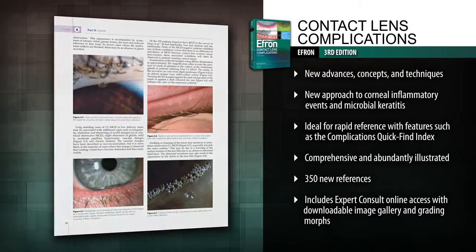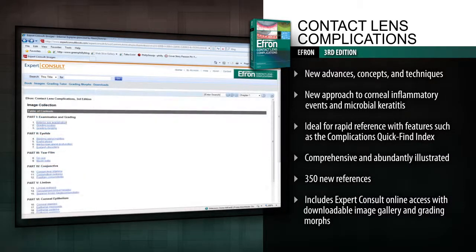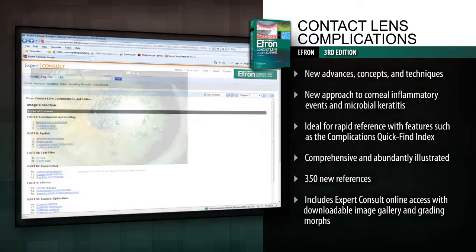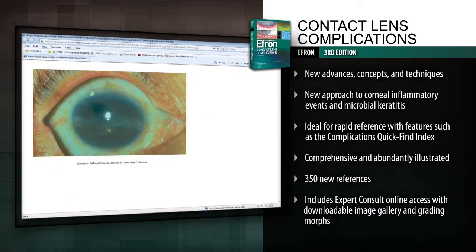Access the complete contents online at Expert Consult, as well as a downloadable image gallery, redesigned grading morphs, and upgraded self-help grading tutor programs.